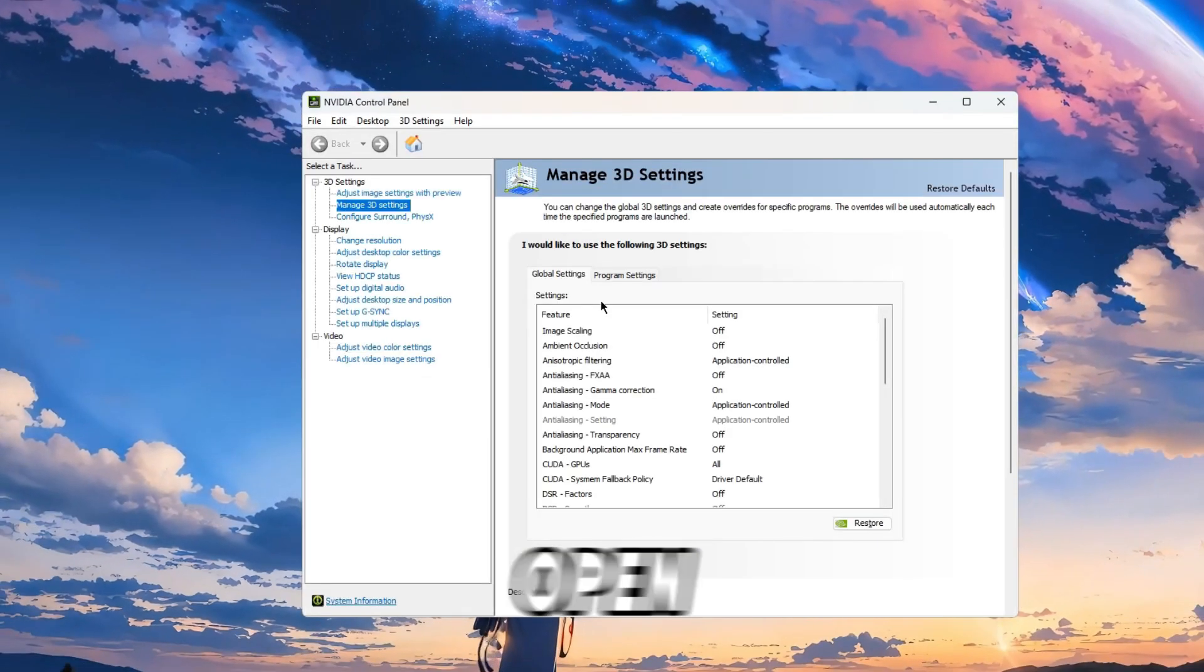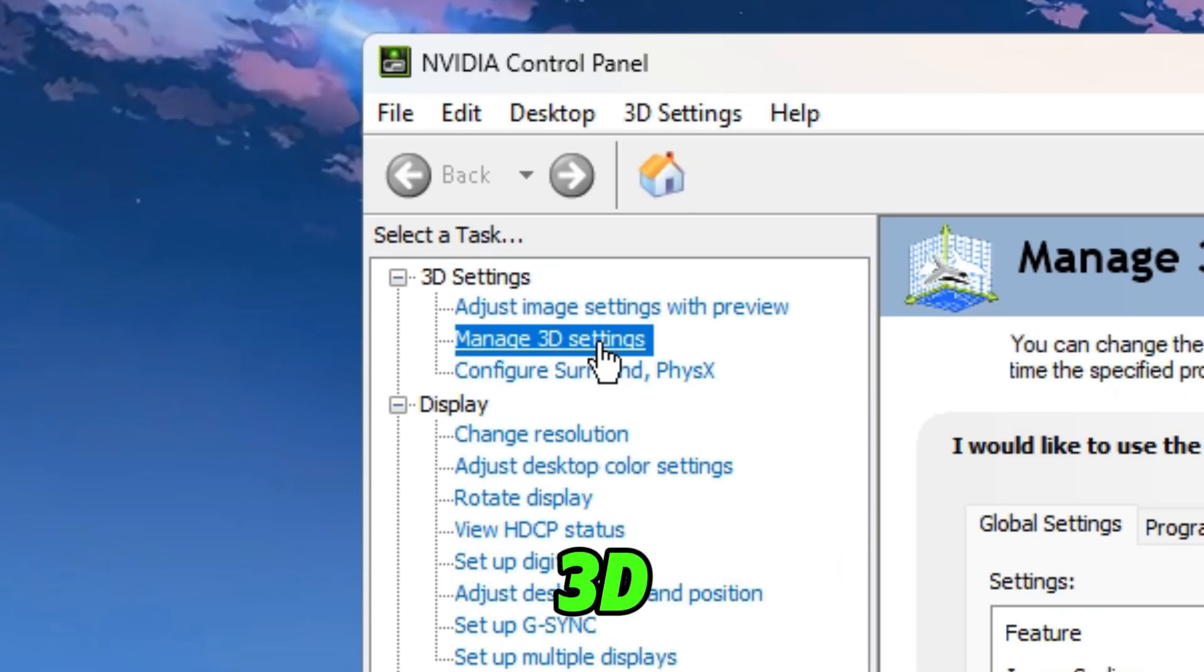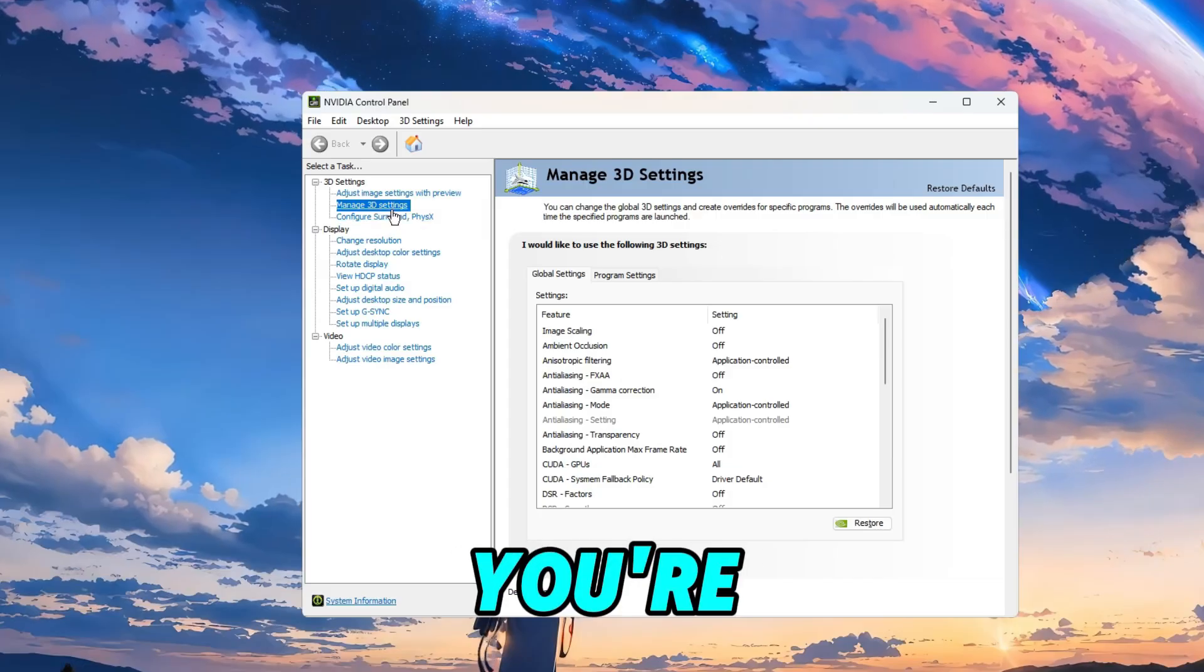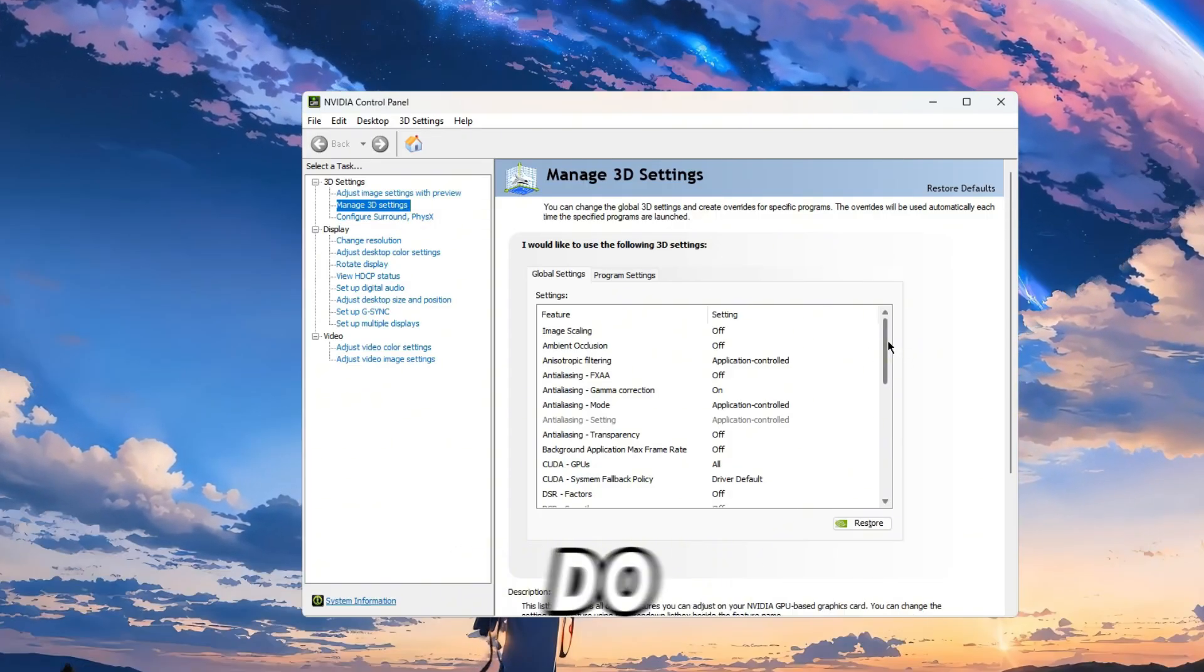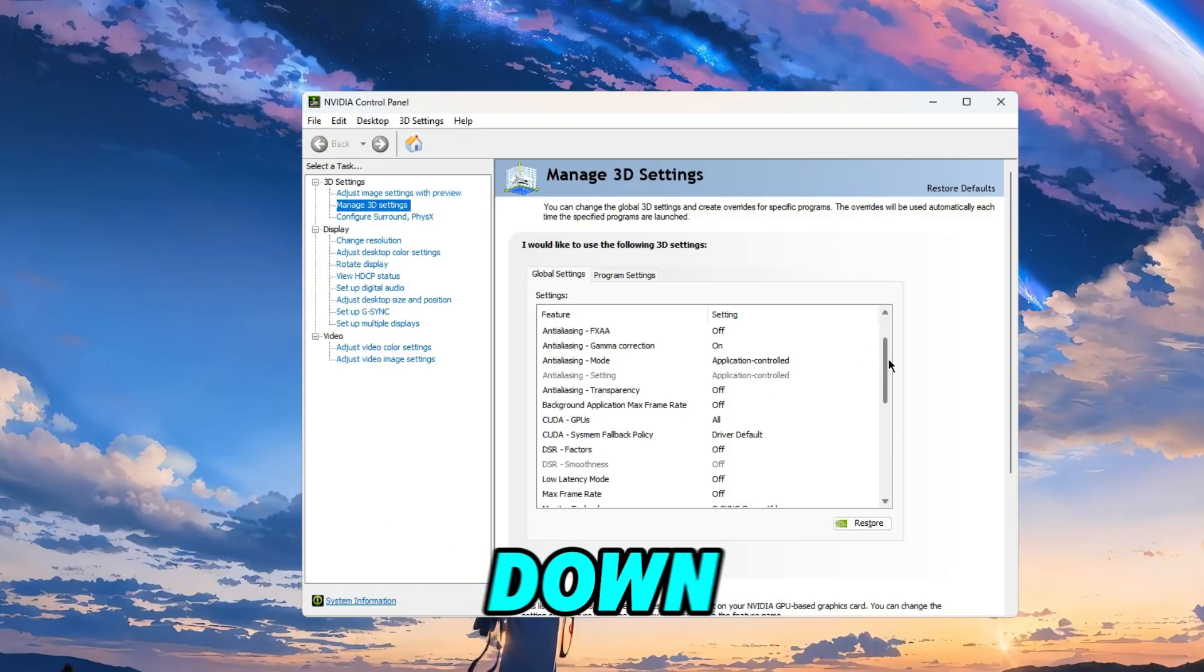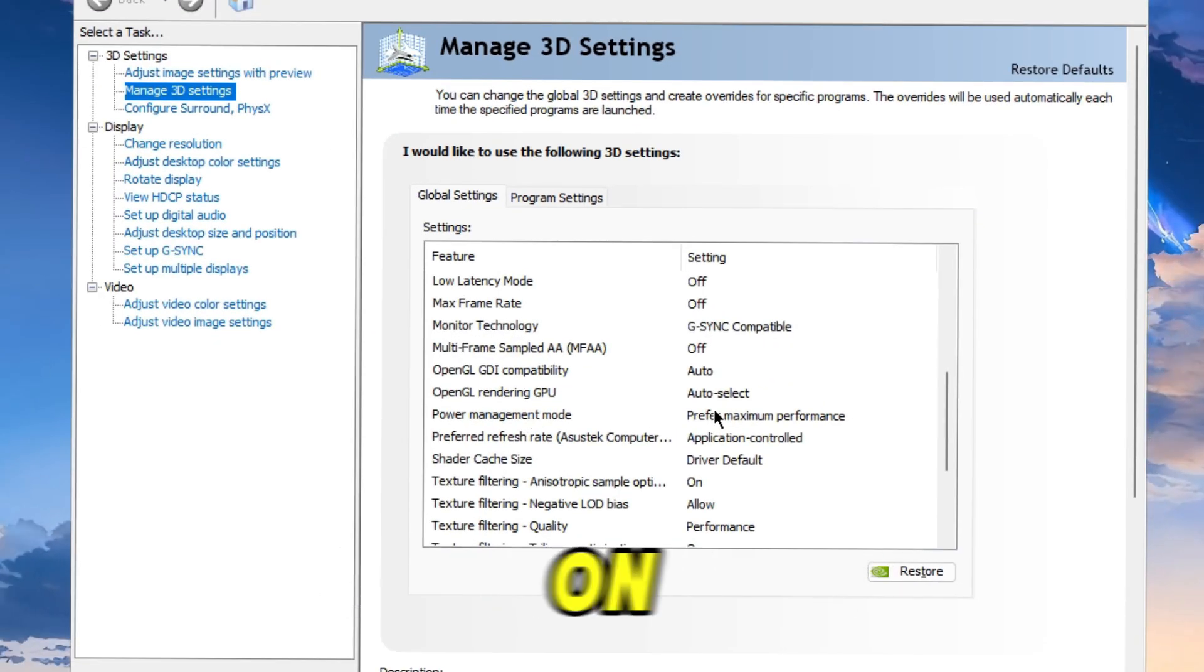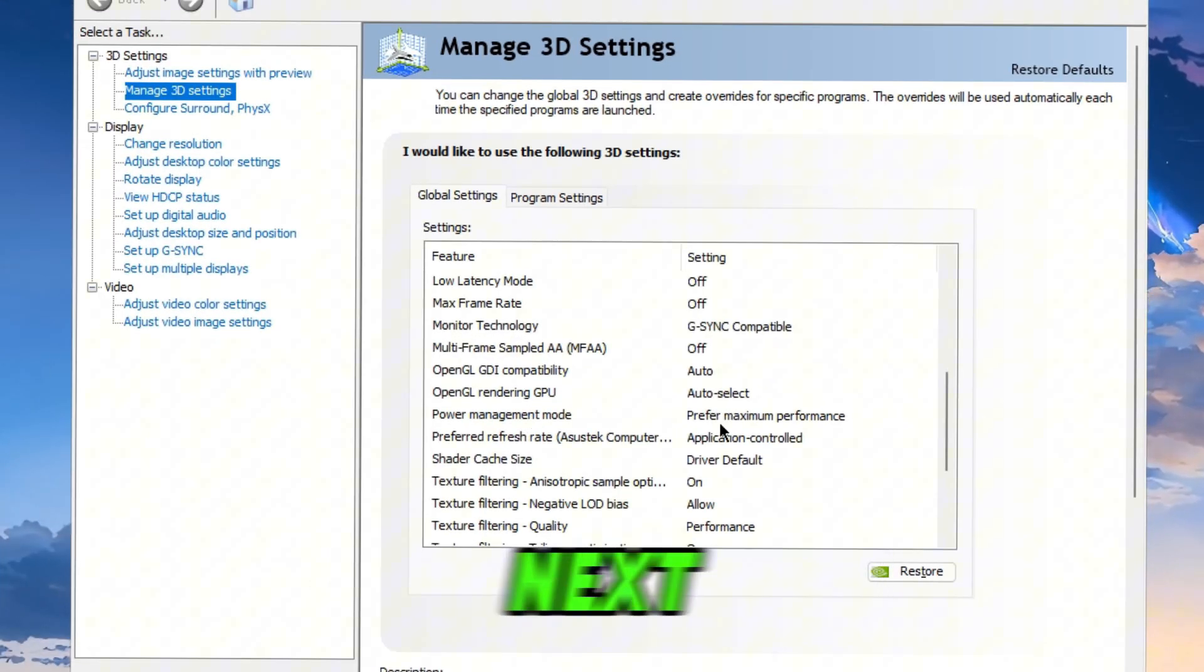Once it's open you want to be on Manage 3D Settings button here if you're not. And once you're here all you want to do is click down and make sure Power Management Mode is on Prefer Maximum Performance.